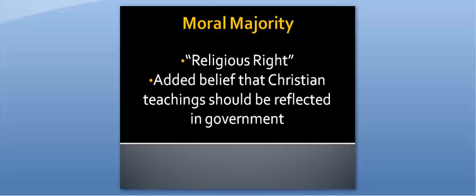In addition to traditional conservative beliefs, the 1980s also gave birth to a group known as the Moral Conservatives, or the Religious Right. These conservatives not only believed in limiting government control over the economy, they also believed in Christian religious teachings and wanted governmental choices to reflect those same beliefs.